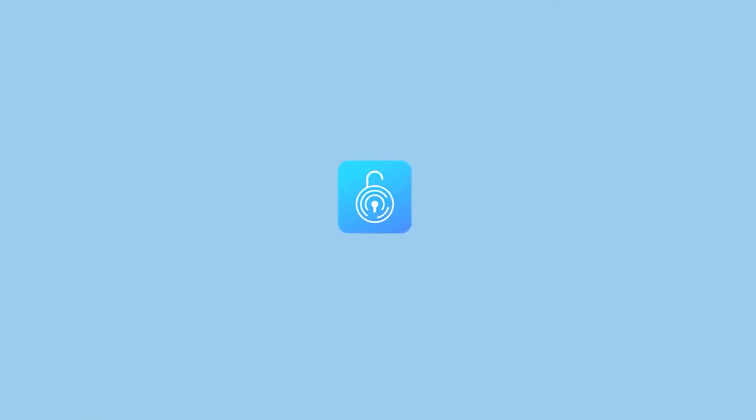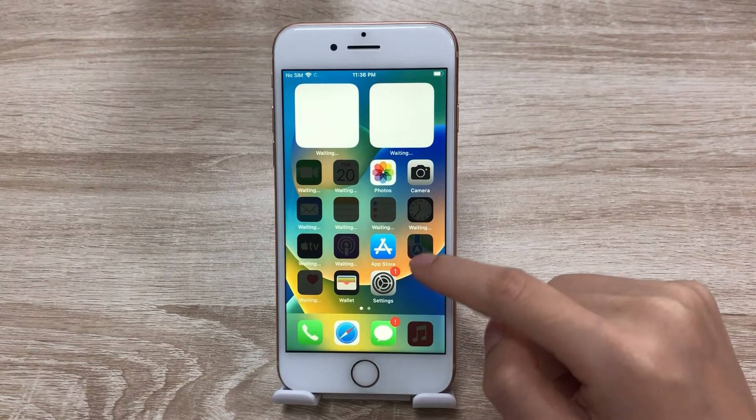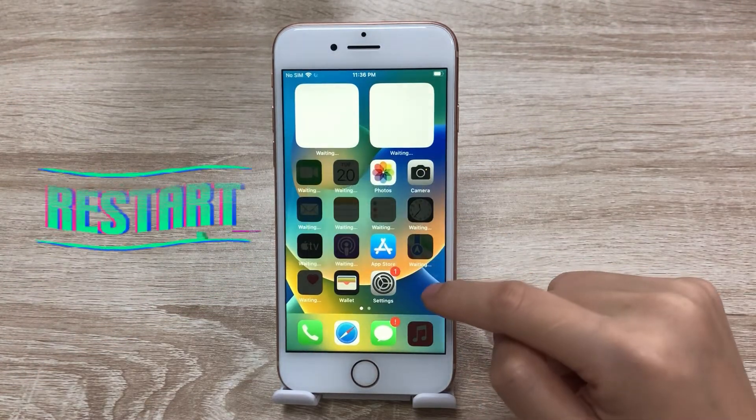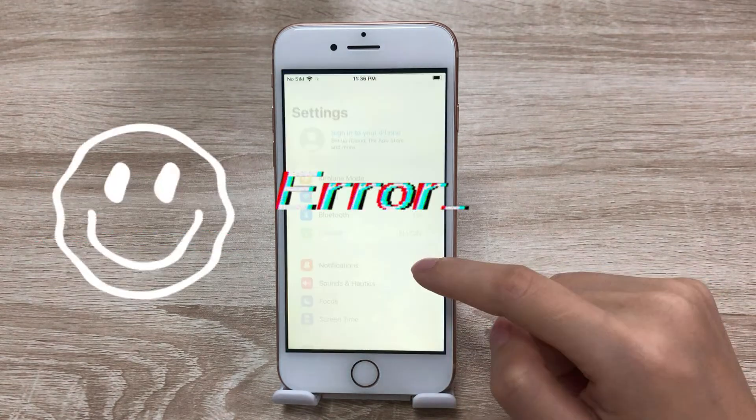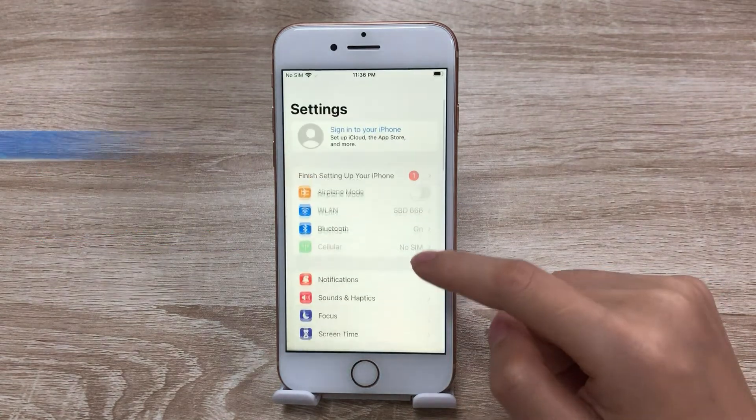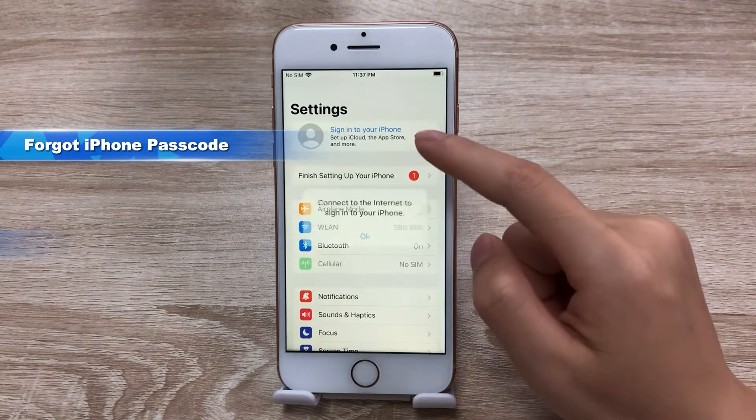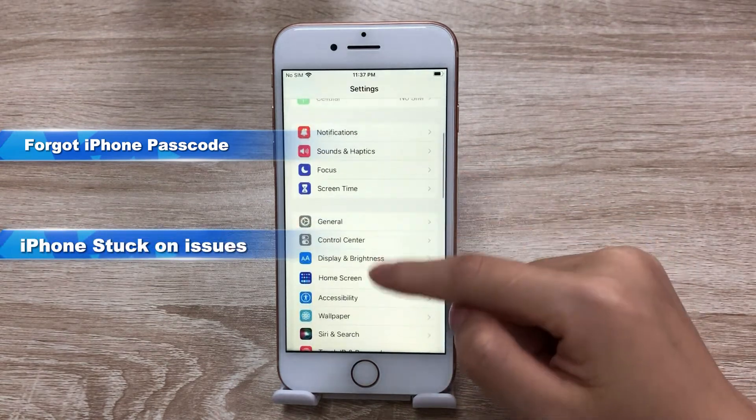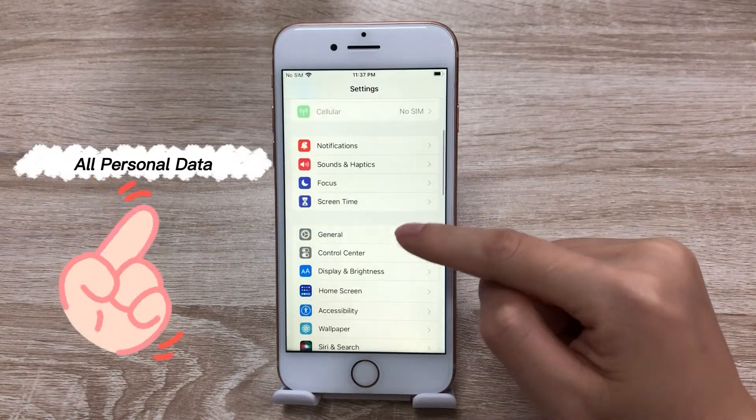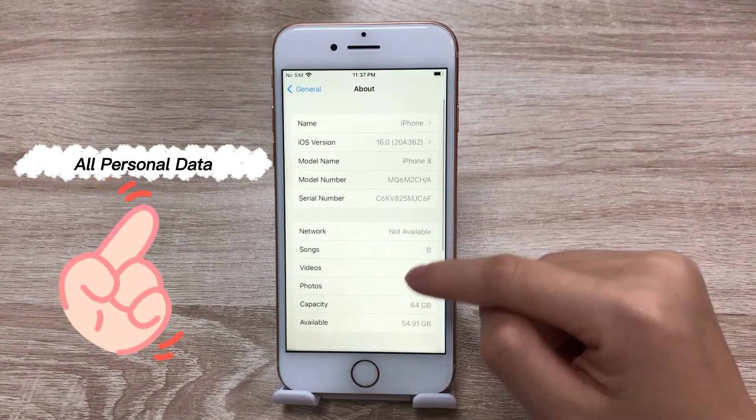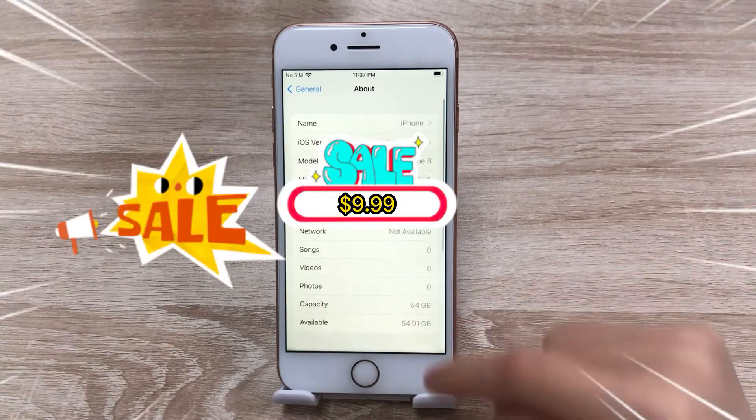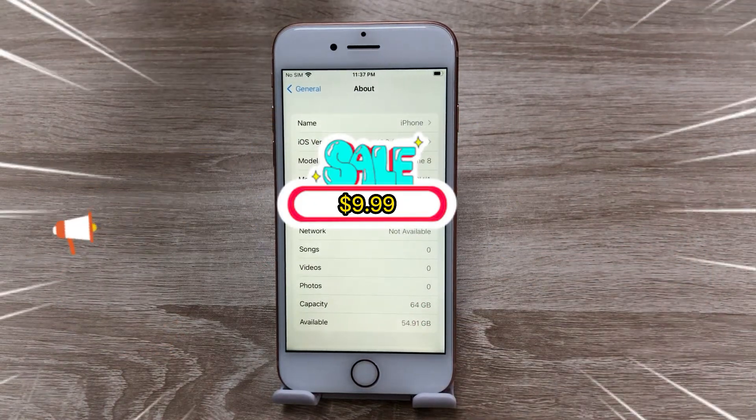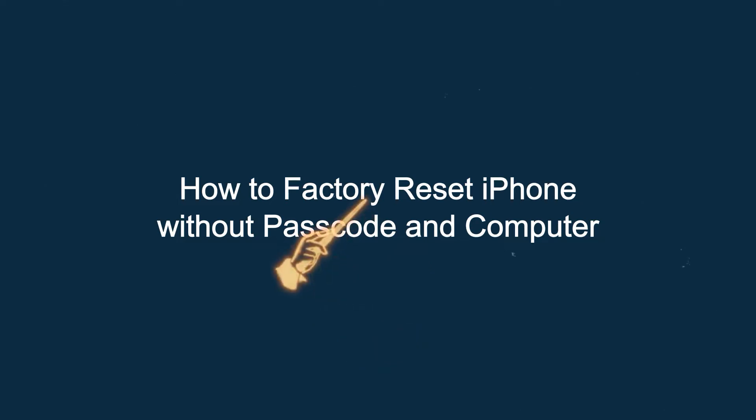Hi! Welcome to TunesKit channel. You may need to factory reset your iPhone for many reasons. People usually choose to reset their iPhone because there's something wrong with it, like forgot iPhone passcode, iPhone stuck on issues, etc., or they want to erase all personal data before giving away or selling it. So in today's video, I'll show you how to factory reset your iPhone without passcode and computer. Now let's dive in.